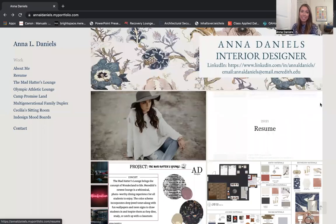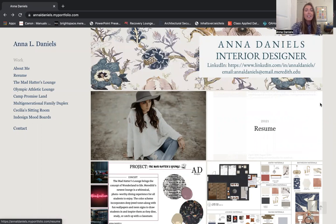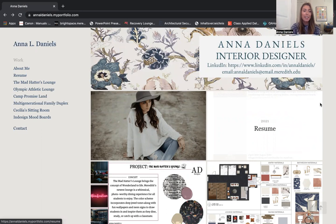Good afternoon, my name is Anna Daniels and this is my CSA Day presentation. Today I would like to share with you my digital portfolio as well as my most recent project in my studio class here at Meredith.